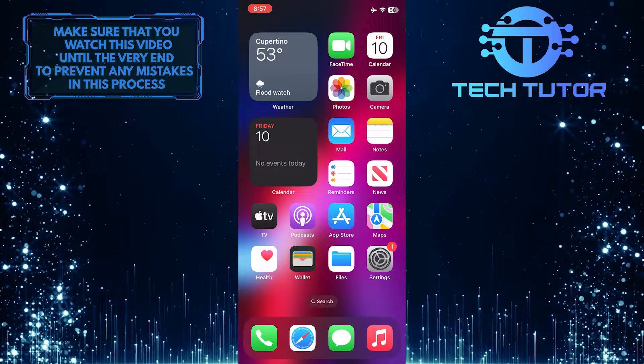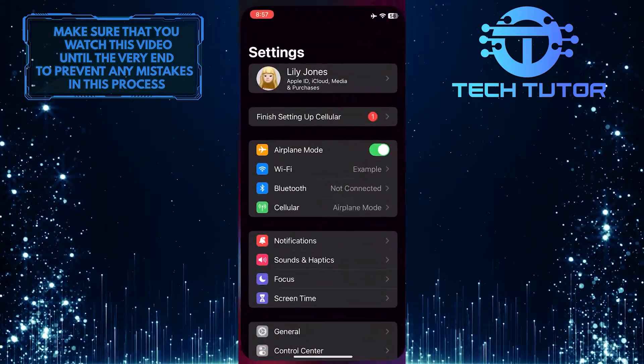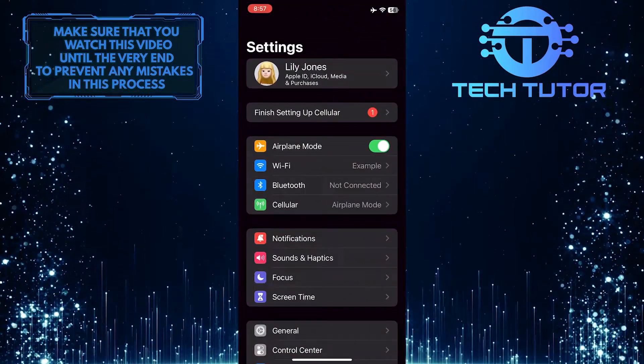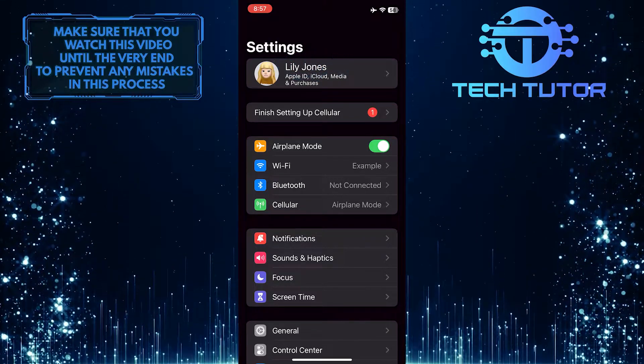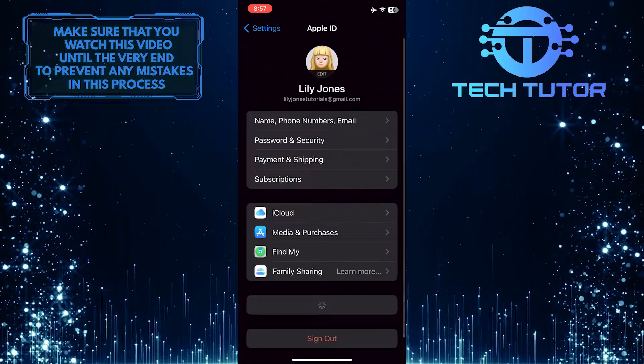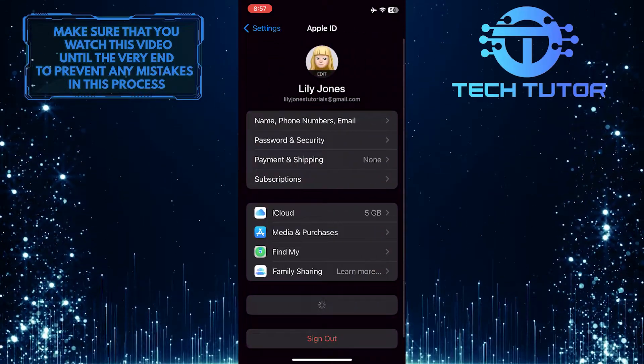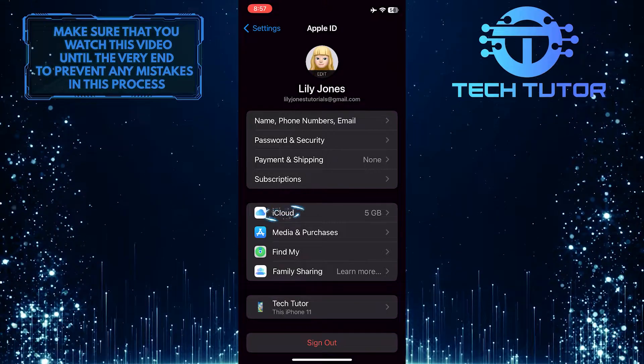To get started, open up the settings of your iPhone and then tap on your name at the very top. Then tap where it says iCloud.